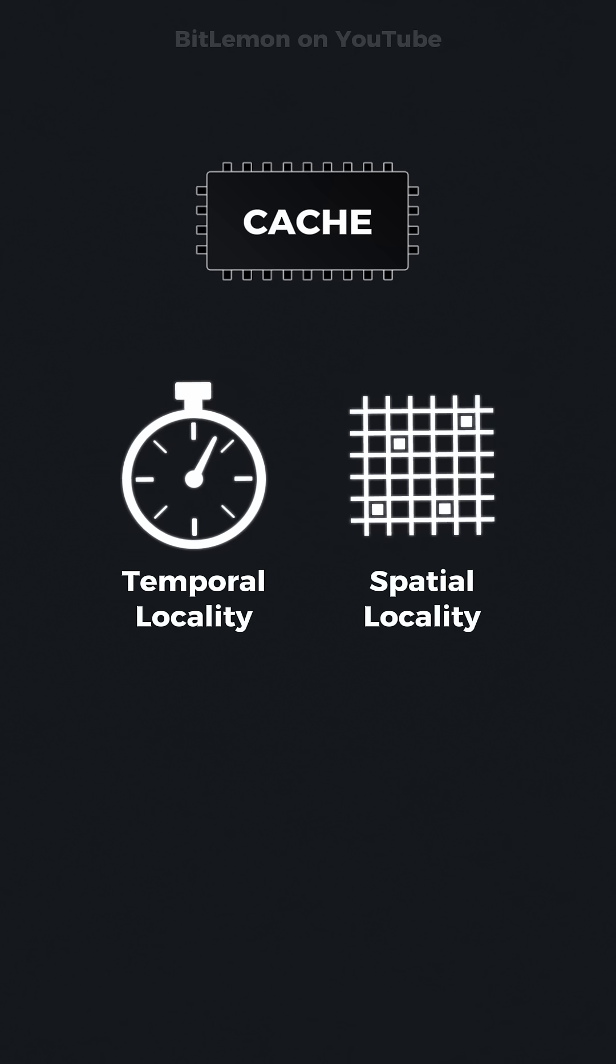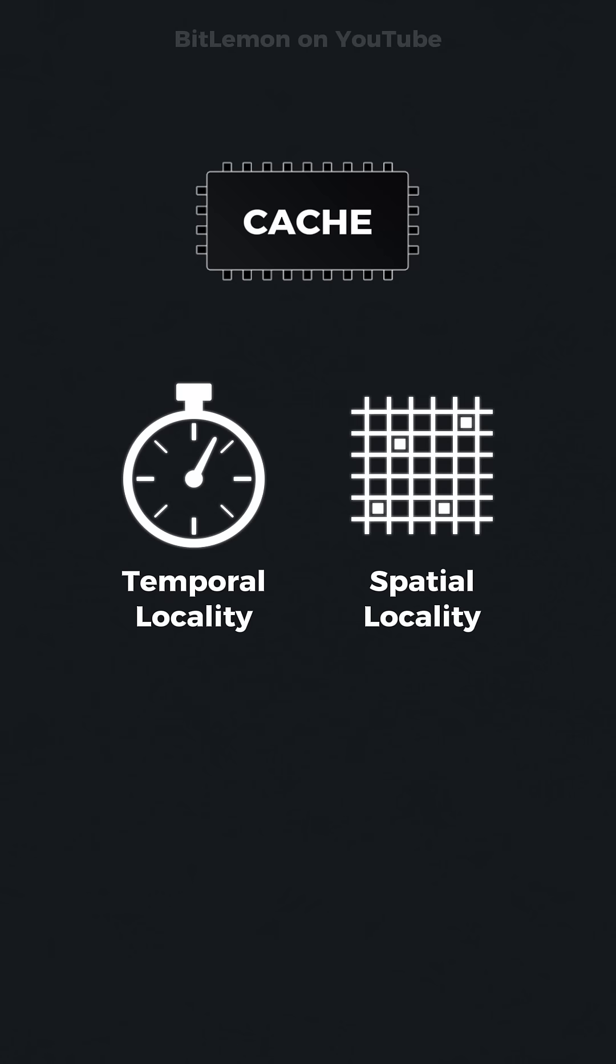The cache uses the principles of spatial and temporal locality to store and deliver data the CPU is likely to need next.